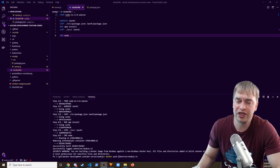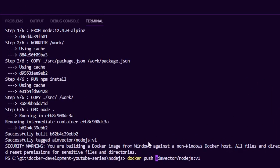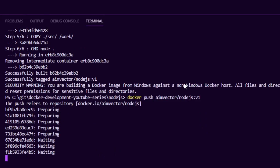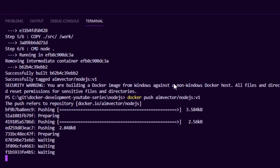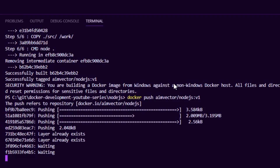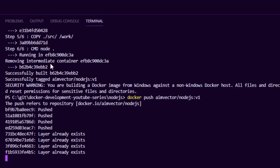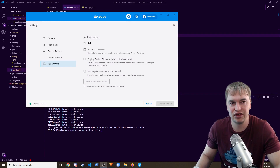In order for Kubernetes to see and pull our container image, we need to push it to a registry. I run docker push with the same image name, and it goes up to Docker Hub. You can also define a registry on Docker Hub and push all your images to the public registry.